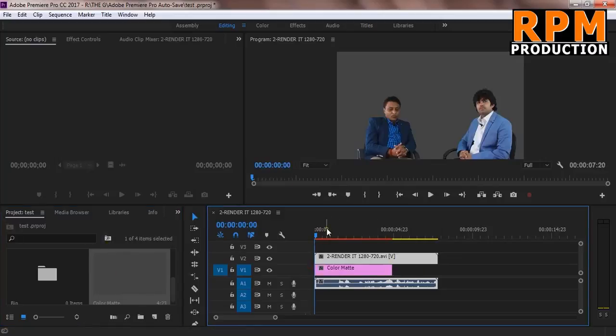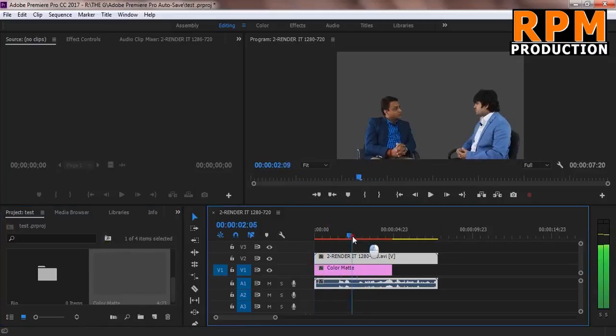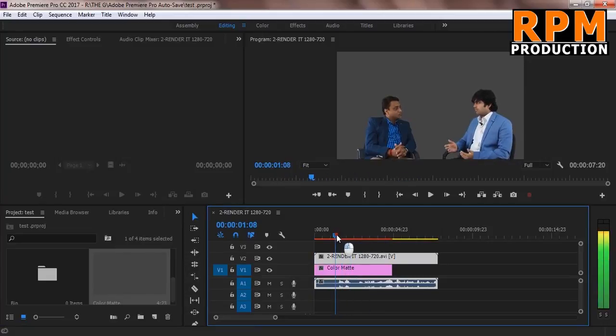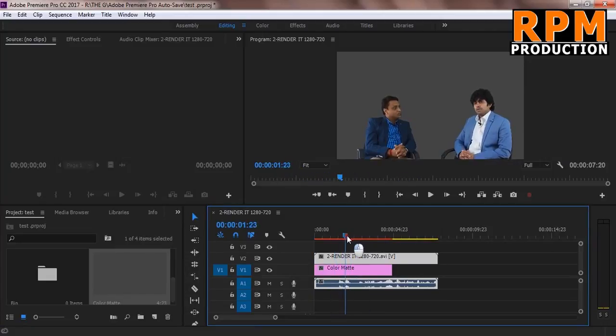This happened because we select RGB plus alpha in the output setting. So just because of this setting, we will get this footage.